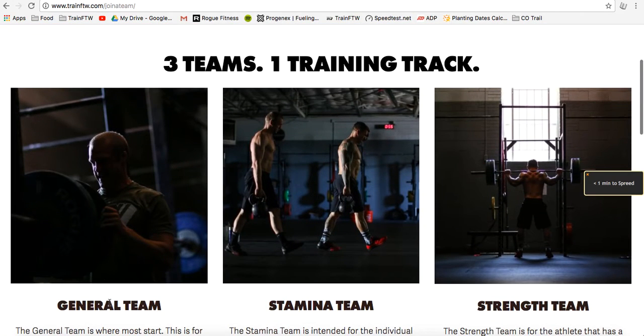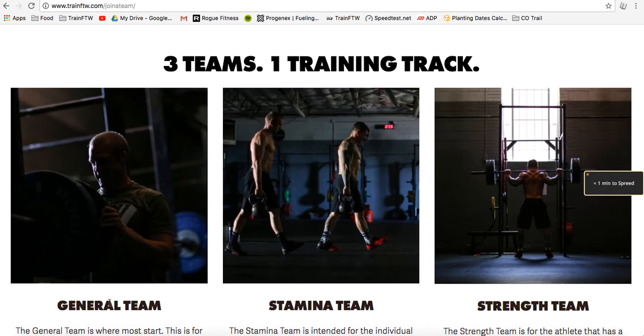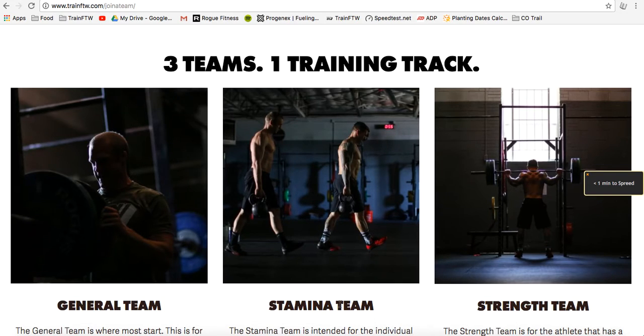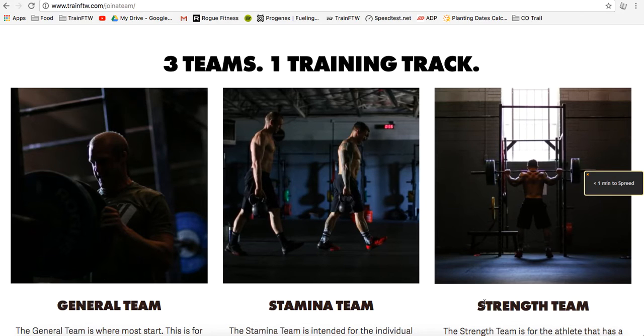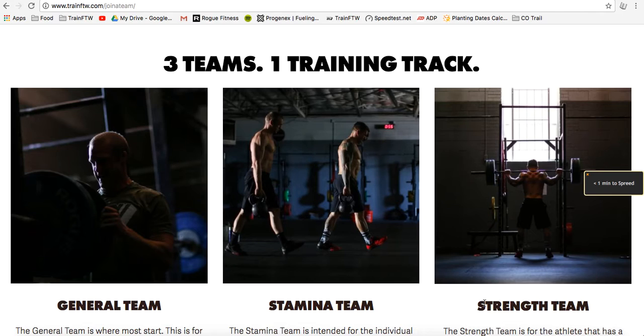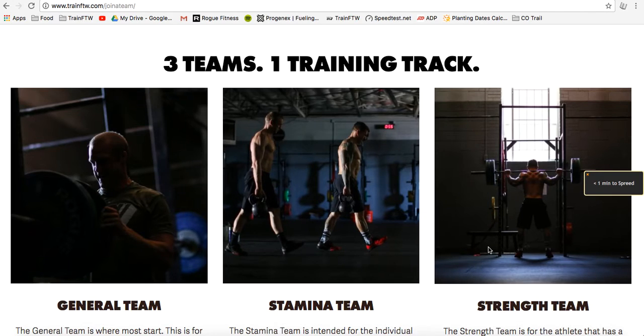We have a general team that is directed towards athletes that need overall development in all areas. We have a stamina team that is directed towards athletes who maybe have a ton of strength, but not a lot of stamina. And then the opposite of that one is the strength team where this athlete may have a lot of stamina, but not necessarily the most strength to compete at a high level.